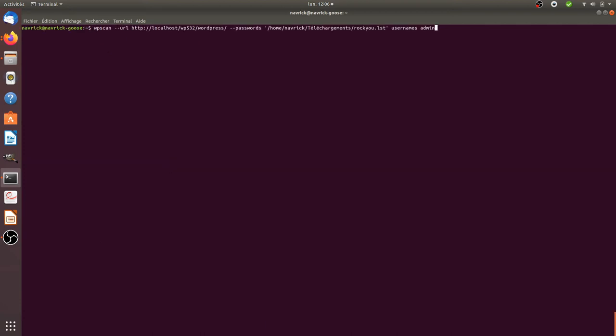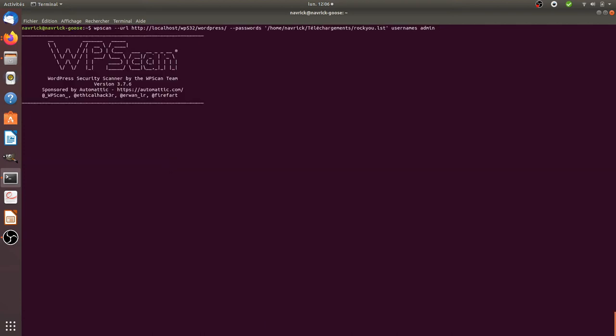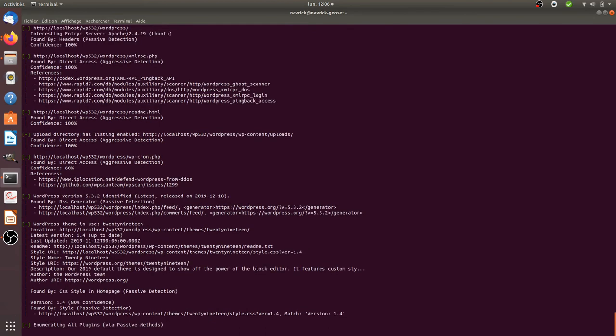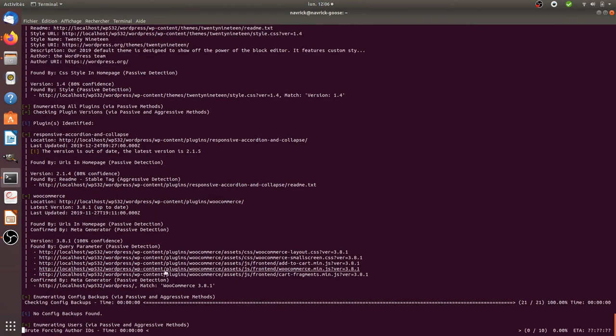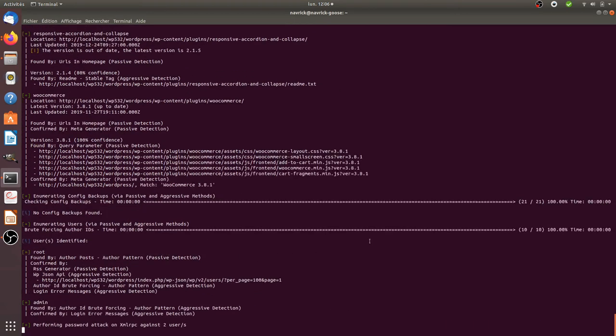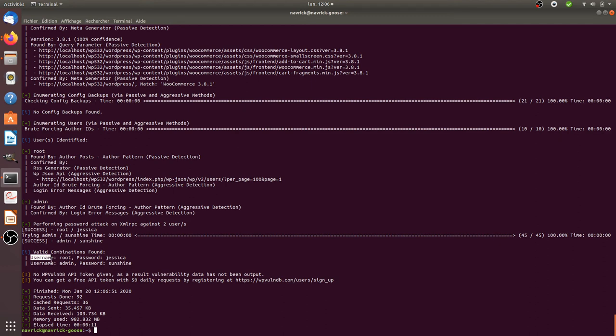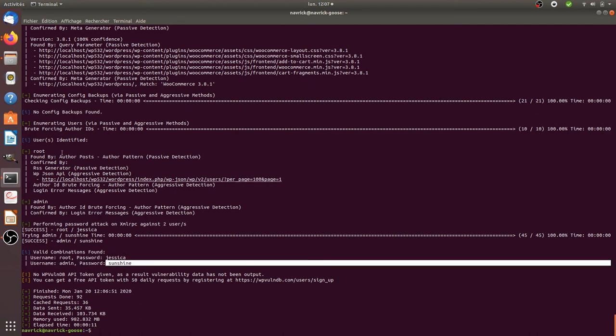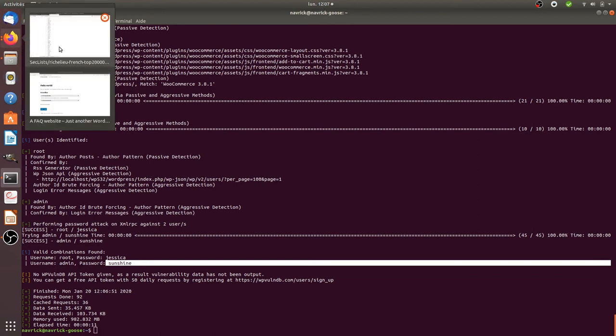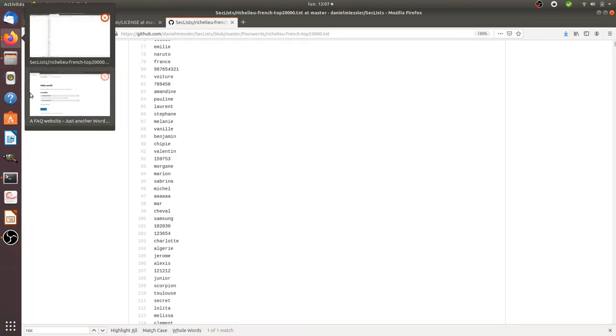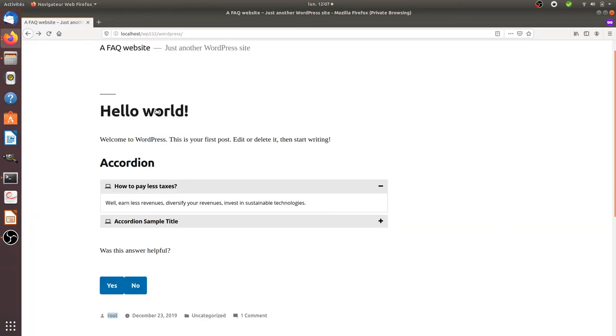Here I'm running the attack and it's starting. It's taking a bit of time. Here it's saying I'm currently running the attack against two users because it found two users and their passwords. The username is root and there's a username which is admin, password is sunshine. I'm going to use this one: admin and sunshine.